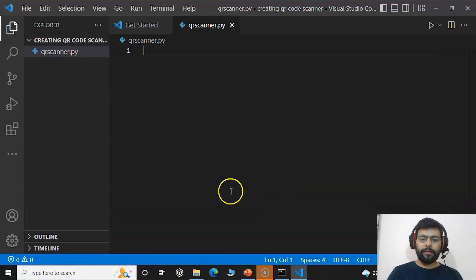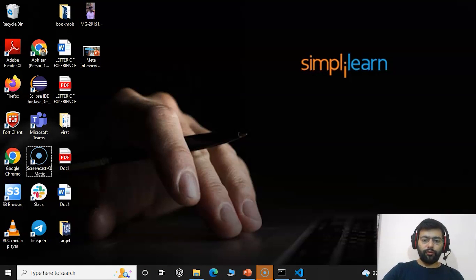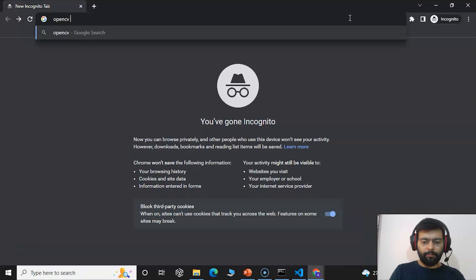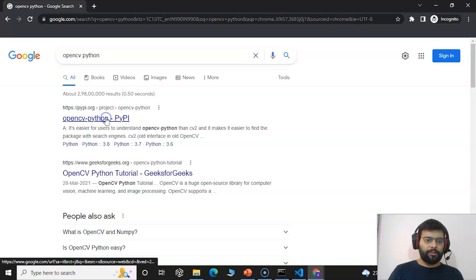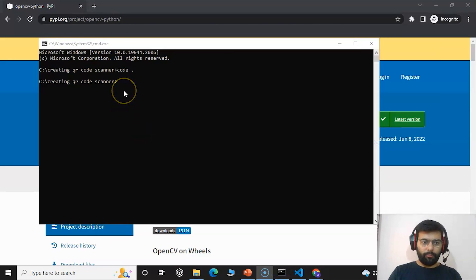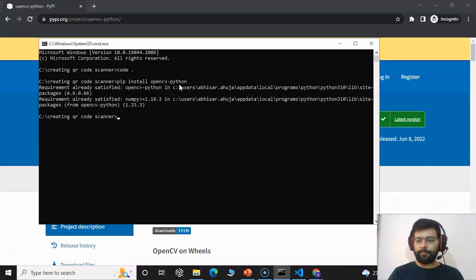The first thing we will do is install the modules required for the project. We will open the command prompt. The first module to install is OpenCV. You can search for the command on the web — just type 'opencv python' in your browser, press Enter, and you will see the first link which is the original OpenCV documentation. Copy the install command, paste it in the command prompt, and press Enter. As you can see, it states the requirement is already satisfied — I have already installed the OpenCV module.